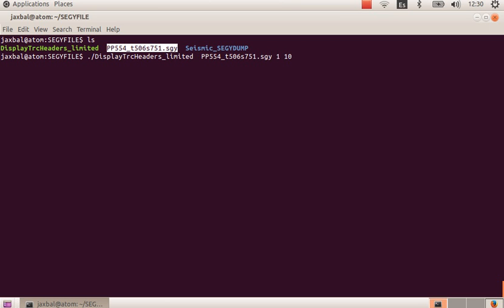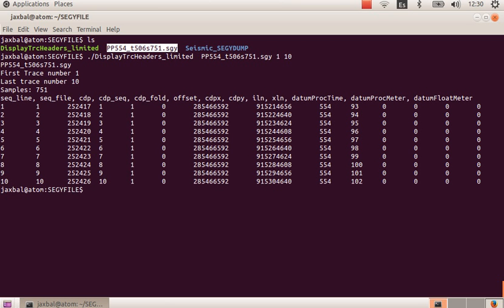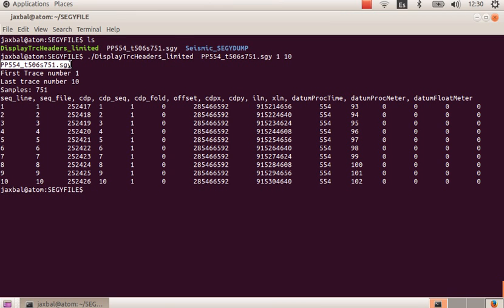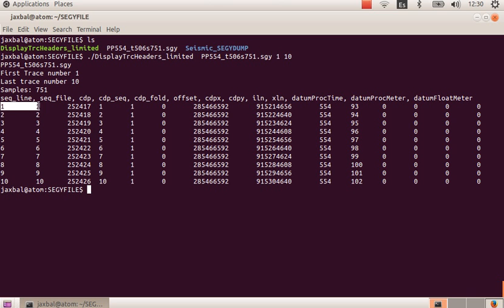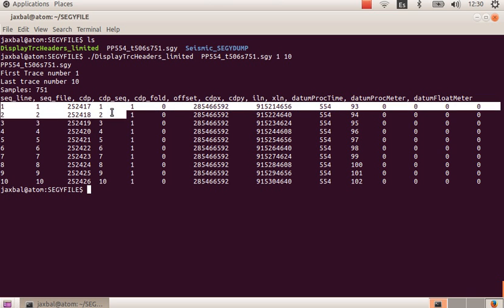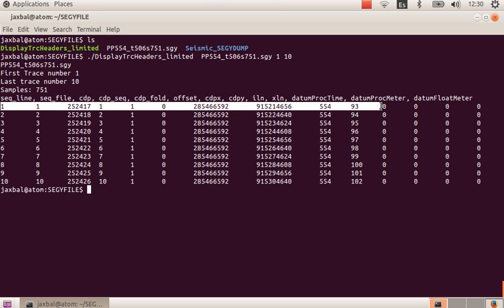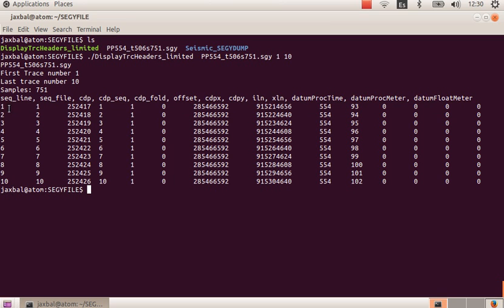In this case I'm going to use 10, so now we have this list. We have here the SEGY file name, the first and the last trace number, the number of samples. In this list each row is related to each trace. For example, for the first trace we can see that the sequential number of the trace in the line is 1.